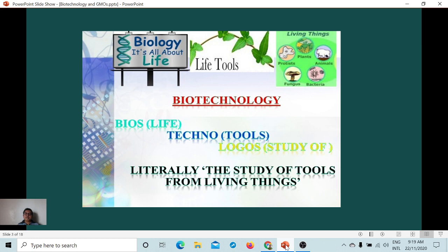Examples of biotechnology include traditional biotechnology — processes that were being used before, such as brewing, baking bread, and fermenting. These are examples of early biotechnology processes.